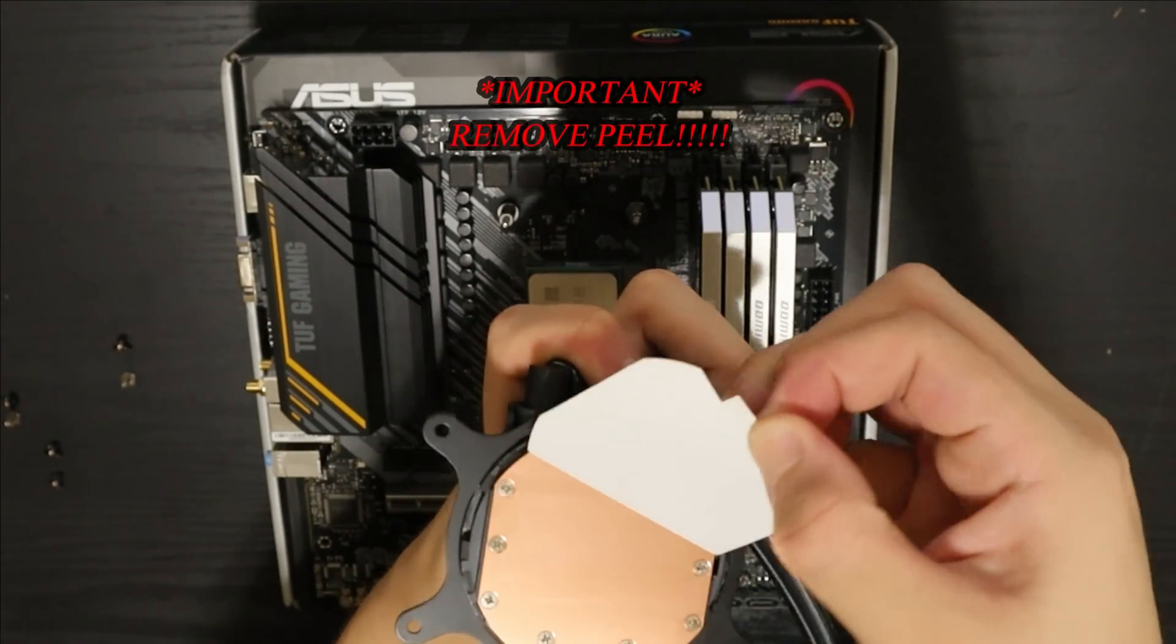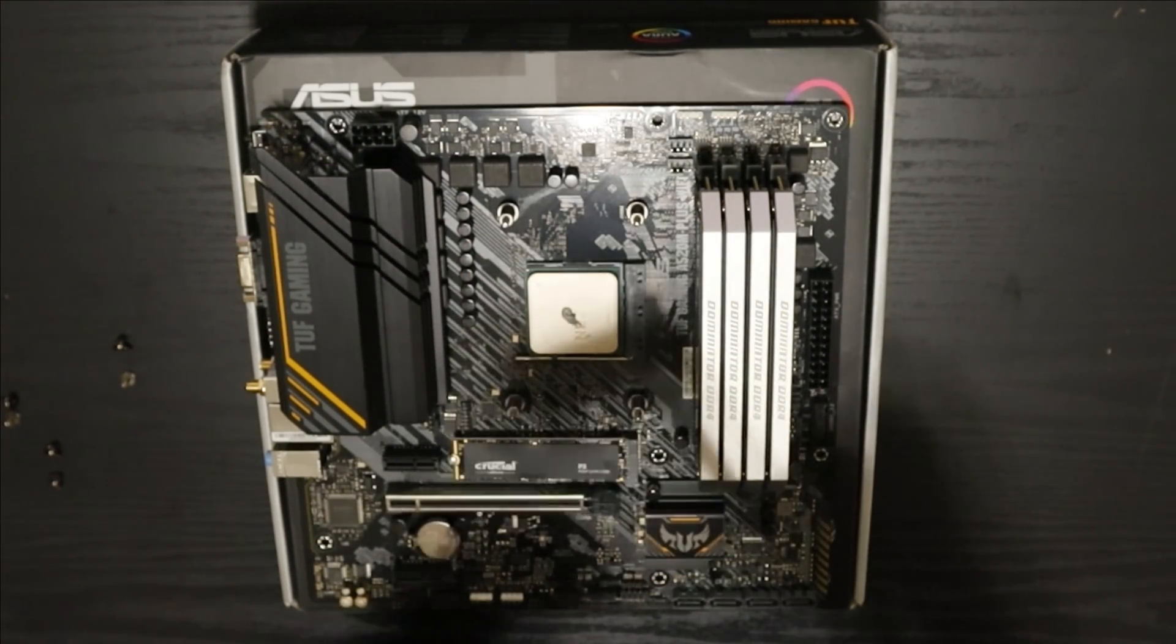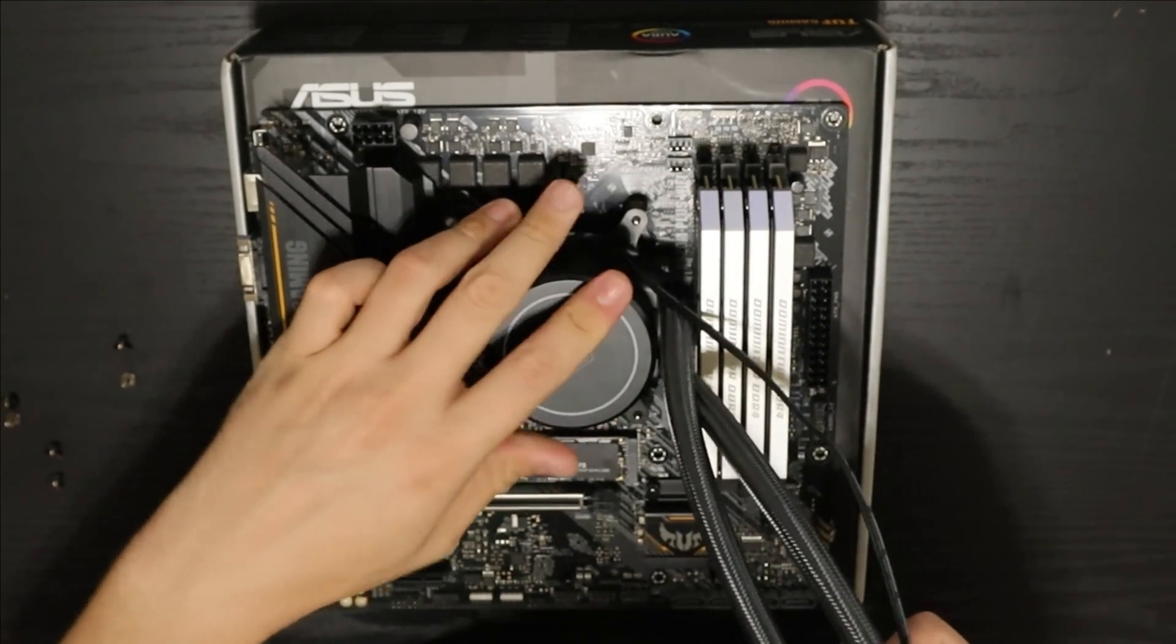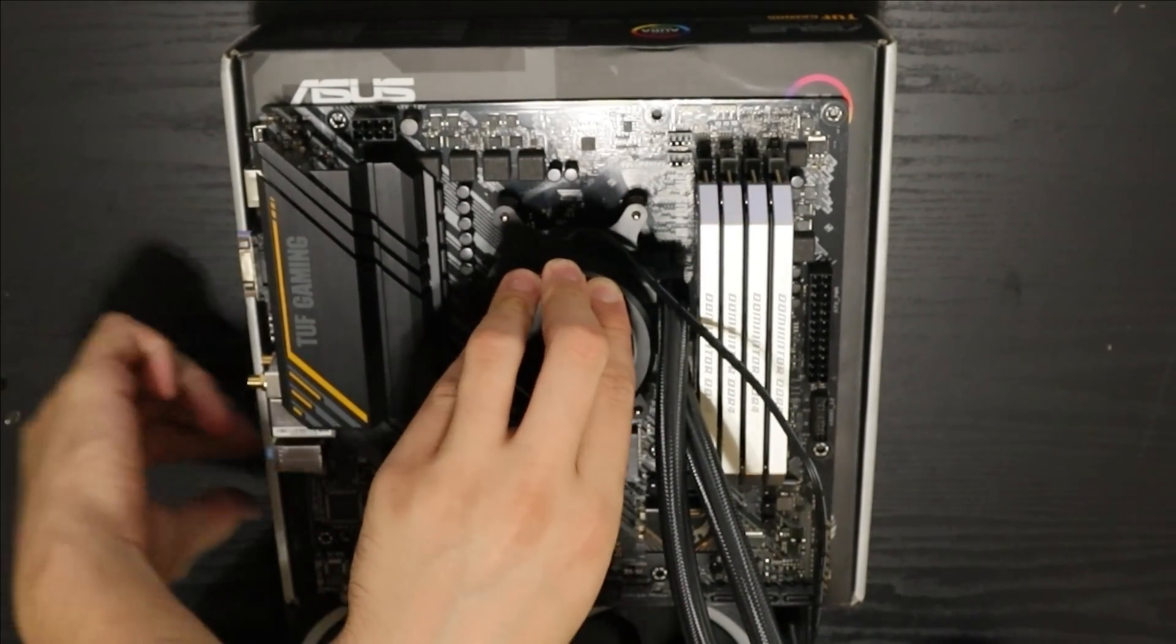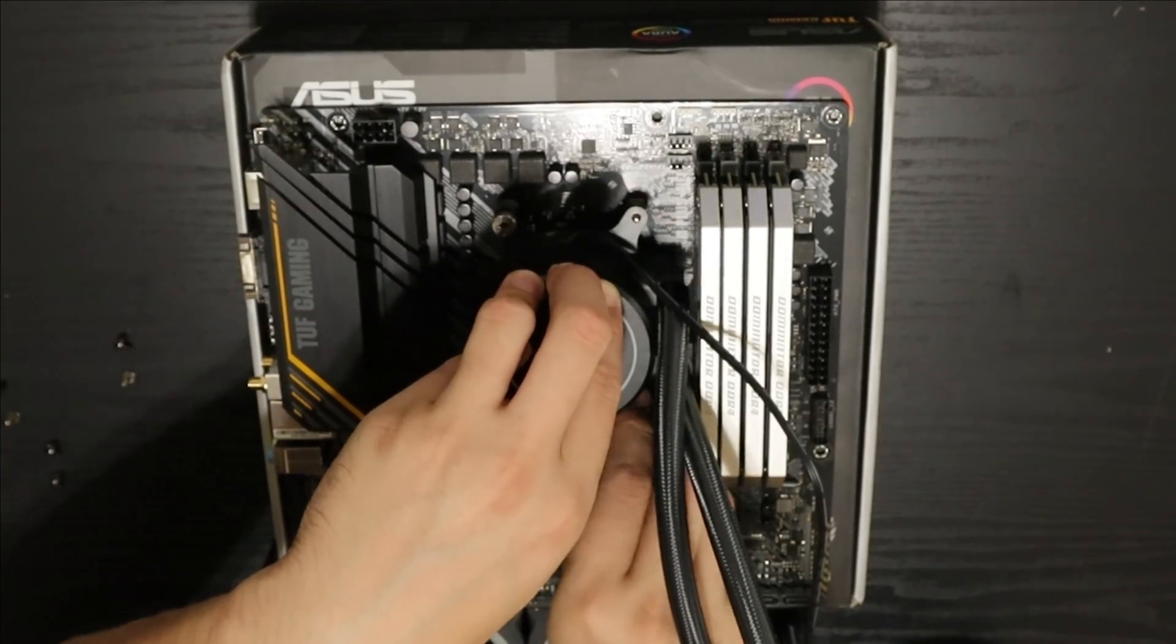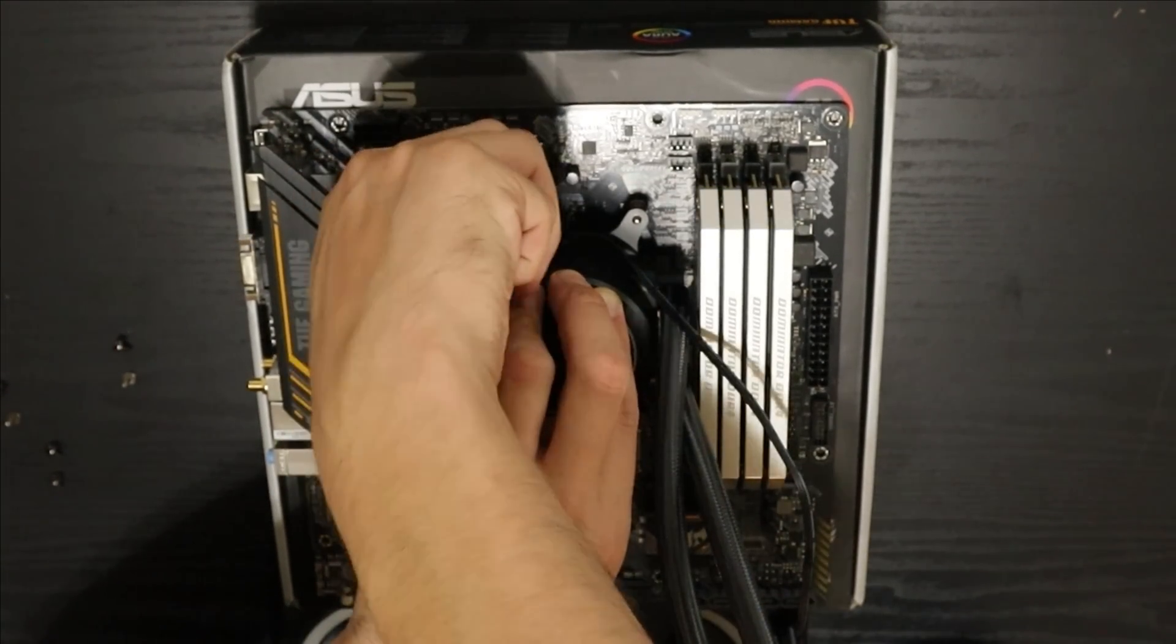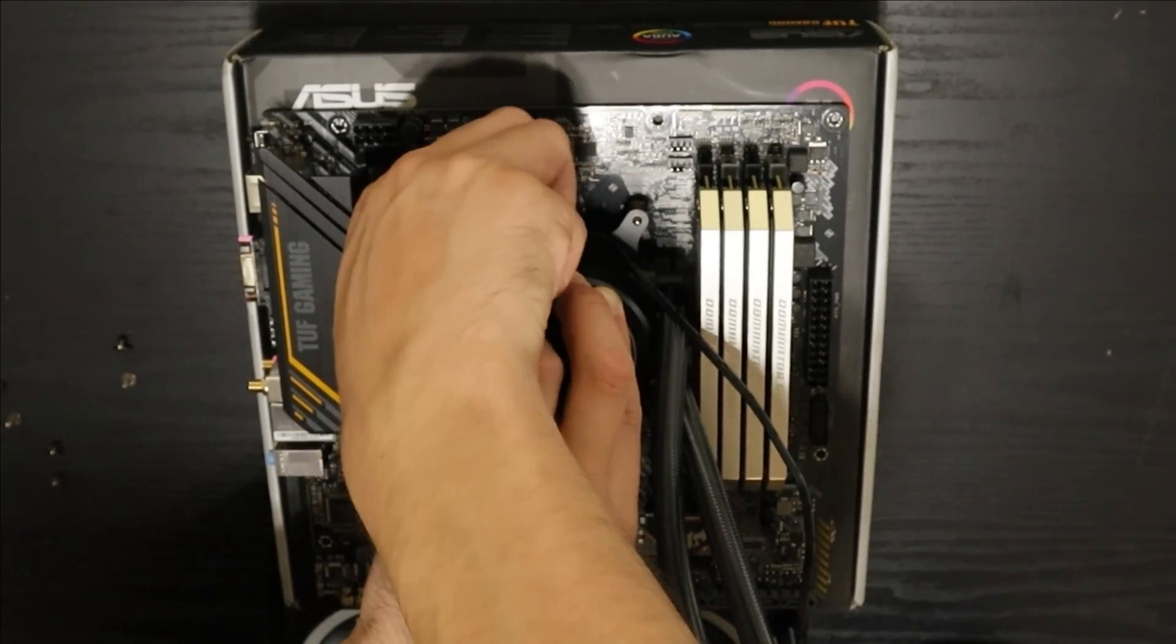I noticed this one was a little bit different from most other ones that I'm used to is this one didn't actually come with its own thermal paste pre-applied. I had to go ahead and apply it, but the cool thing with this one is that they actually did include the thermal paste with their AIO, so I thought that was pretty cool.